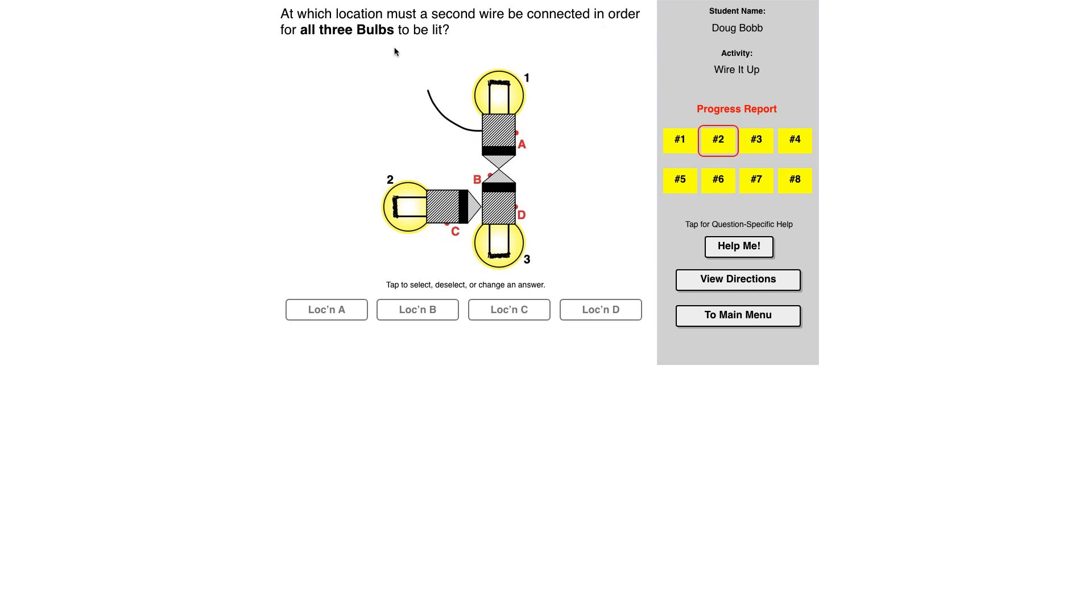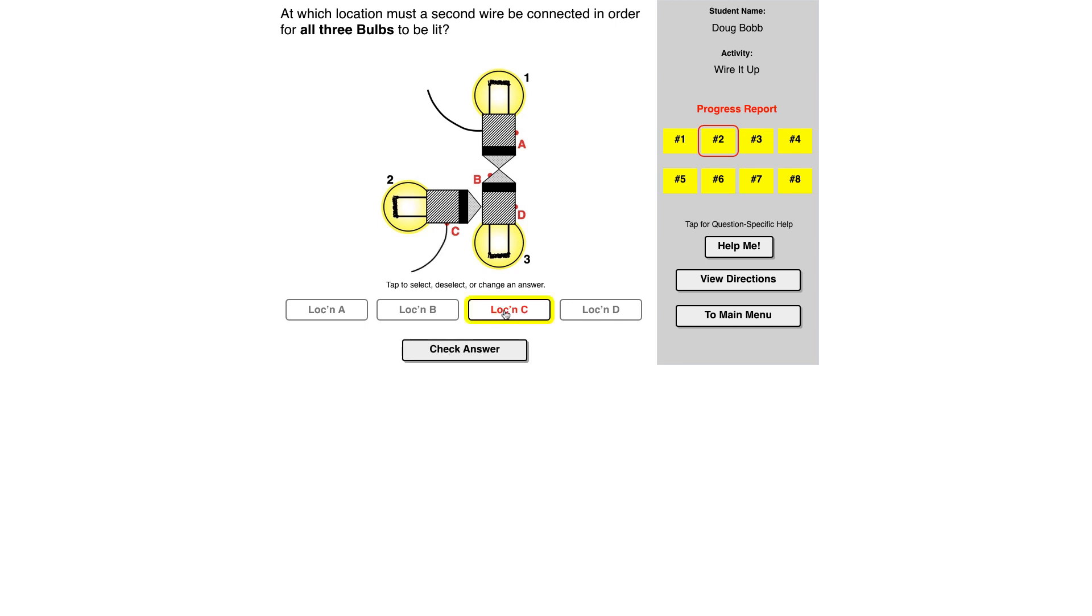For this bulb to be lit, since the current's coming up through the bottom, it's going to go through the filament, has to go out the side. And this one, it's coming in the bottom of the bulb, has to go up through the filament and out through the side. So I think location C is the correct answer.